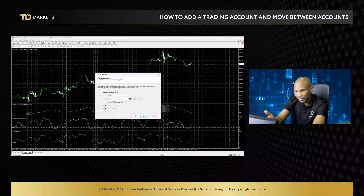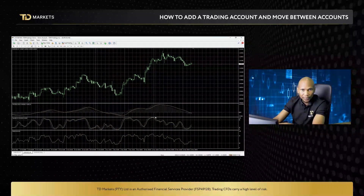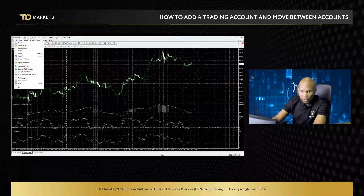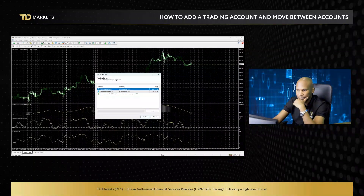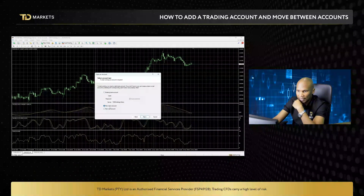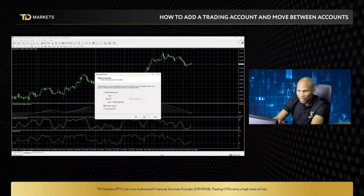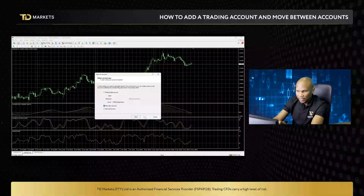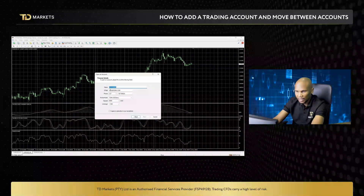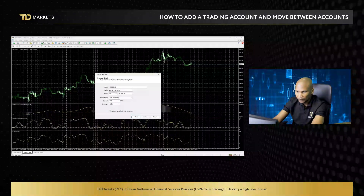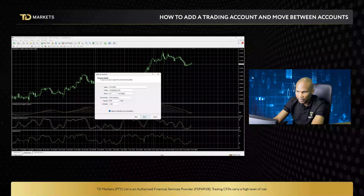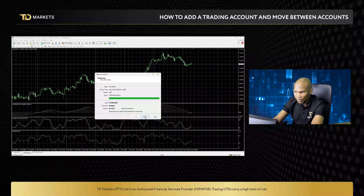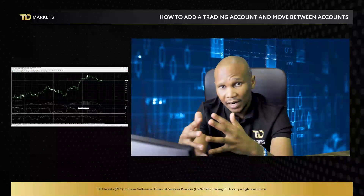For the demo account, you don't have to go to the website — you can open it directly on the platform. Repeat the same process: click File, Open an Account, and here select Demo, then click Next. It will automatically be set to New Demo Account. Don't change anything, click Next, then fill in your details — your name, email, the deposit amount and leverage size you want for your demo account. Tick the box to agree to subscribe to newsletters and click Next. That's how you open your demo account.